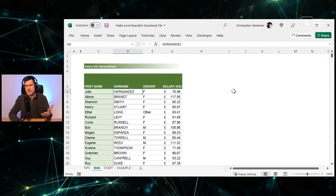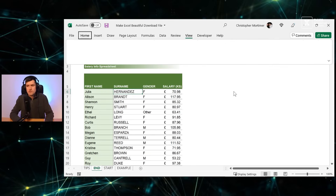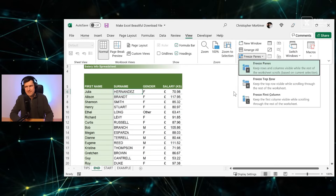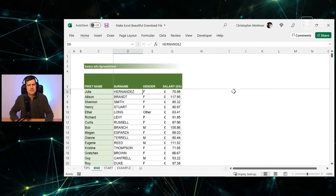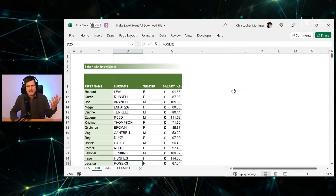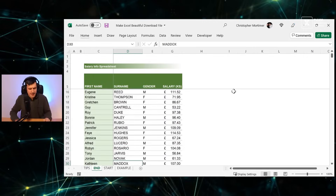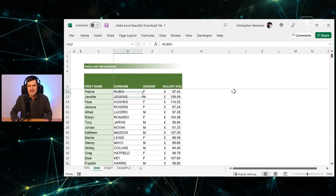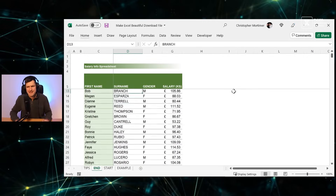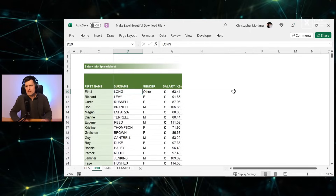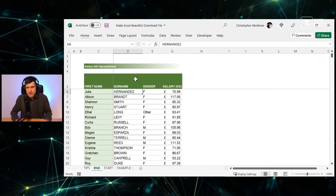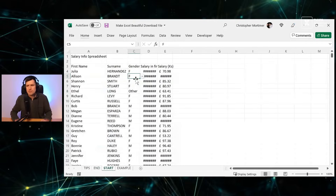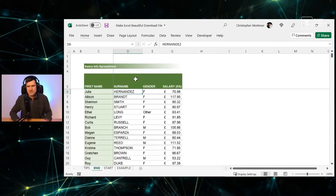Tip thirteen: freeze panes. Use Alt+W+F+F to freeze panes so that as you scroll down the data, the headers stay at the top. That's how I create a professional look in Excel — going from basic data to this polished result.